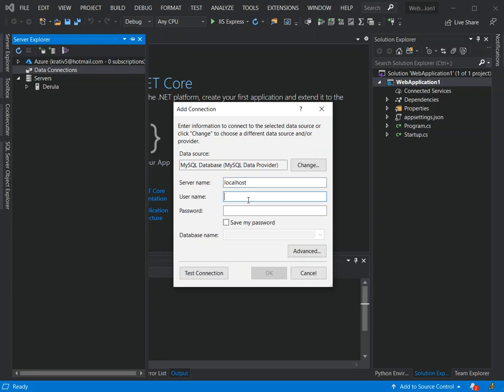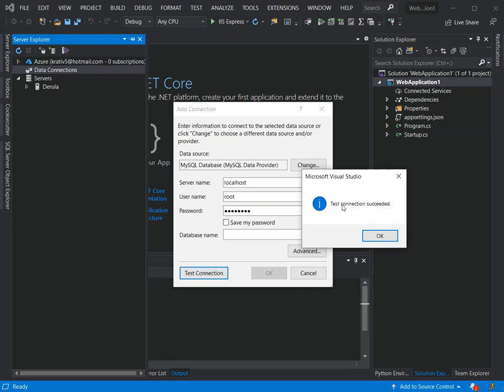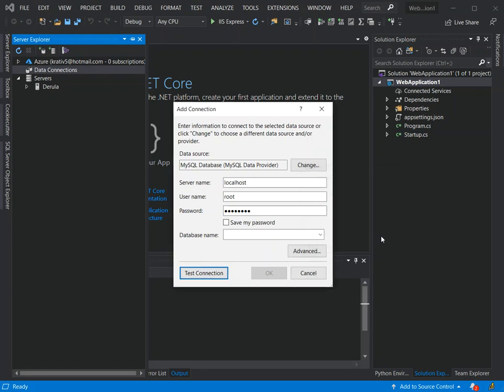Here we actually put the database details. The server name is localhost, and then the username is root, and then the password you actually chose for your database. Here we can click on Test Connection to test the database connection. As you can see, the connection succeeded.